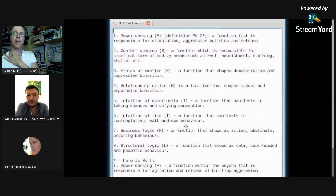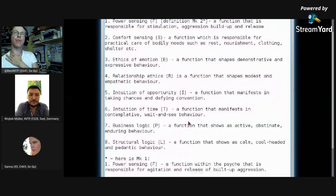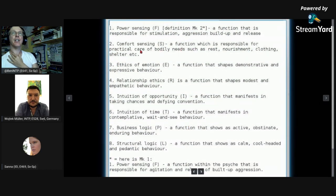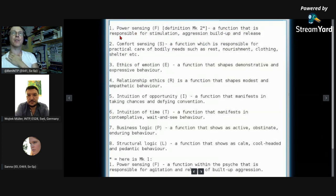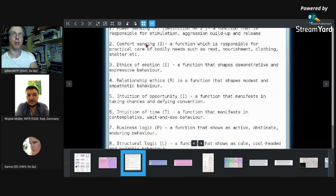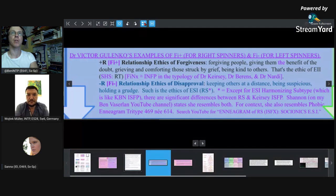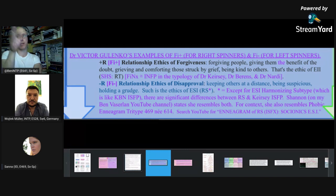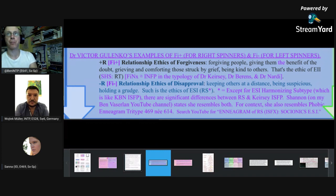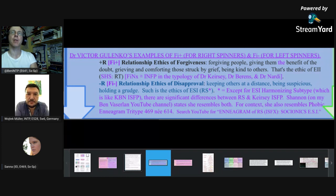One thing you'll notice is the way he's defined these functions — he's done it in terms of how they appear as behavioral units, so you see how they manifest. For instance, power sensing is a function responsible for stimulation, aggression, build up and release. How Victor defines FI: forgiving people, giving them the benefit of the doubt, breathing and comforting those struck by grief, being kind to others.